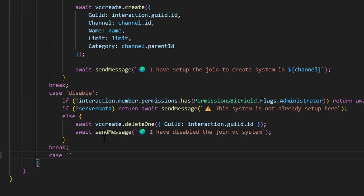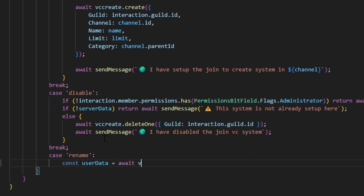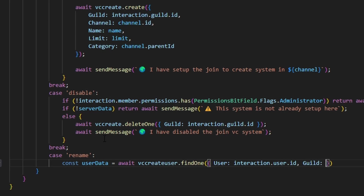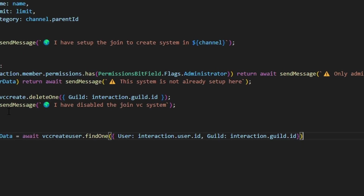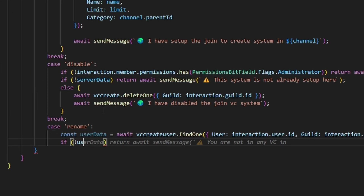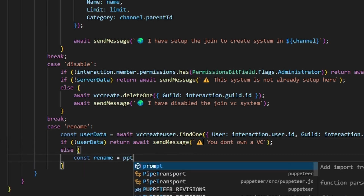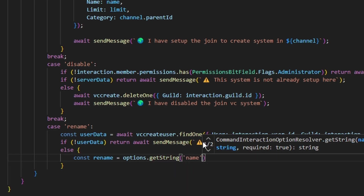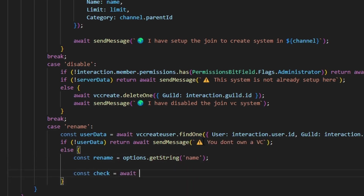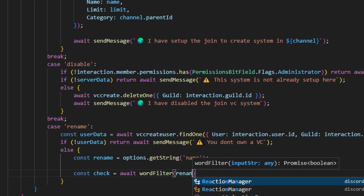For the rename case, we do const userData equals await VCCreateUser.findOne() with our user as interaction.user.id and our guild as interaction.guild.id. Then we say if no userData, we return await sendMessage with an error emoji saying 'you don't own a VC'. Otherwise, we do const rename equals options.getString() with the name string.